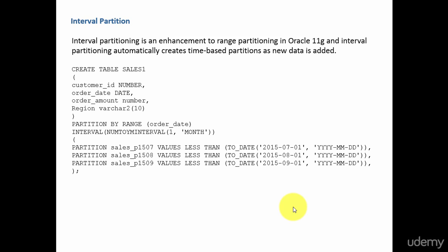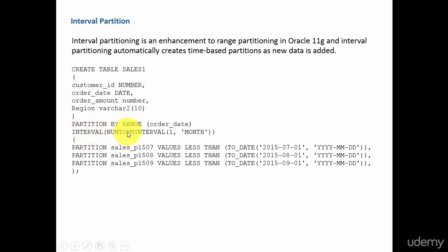Whenever a new partition key is inserted into the sales table, Oracle will automatically create a new partition. This type of partitioning is called interval partitioning. All I have to do is specify my interval - that means interval num2ym interval one comma month. That means create a new partition for each month of data we are loading.